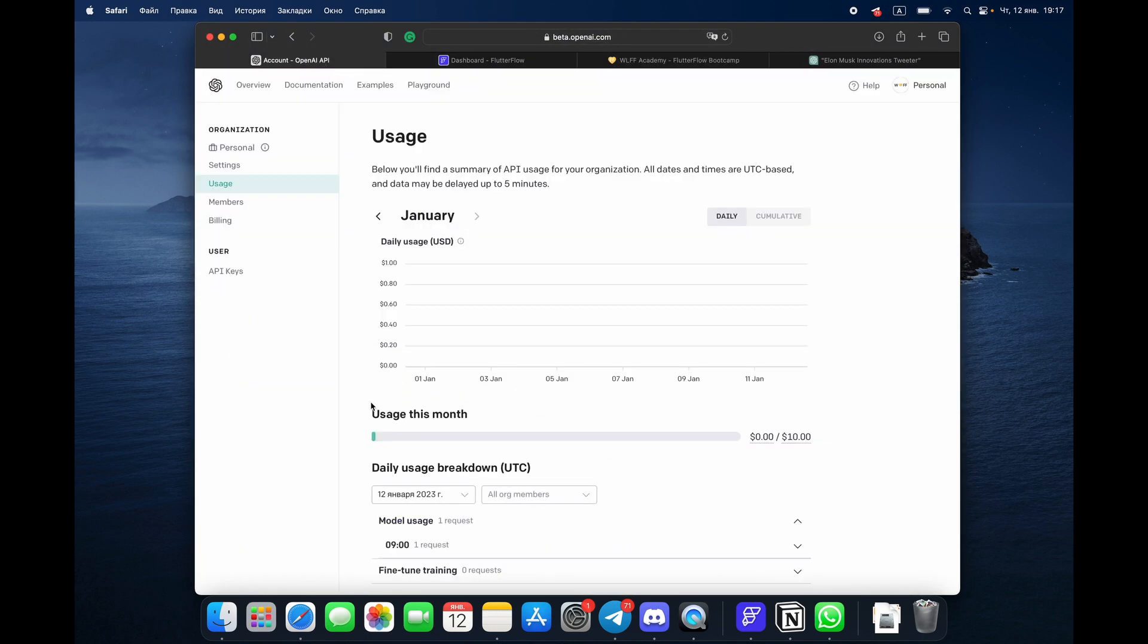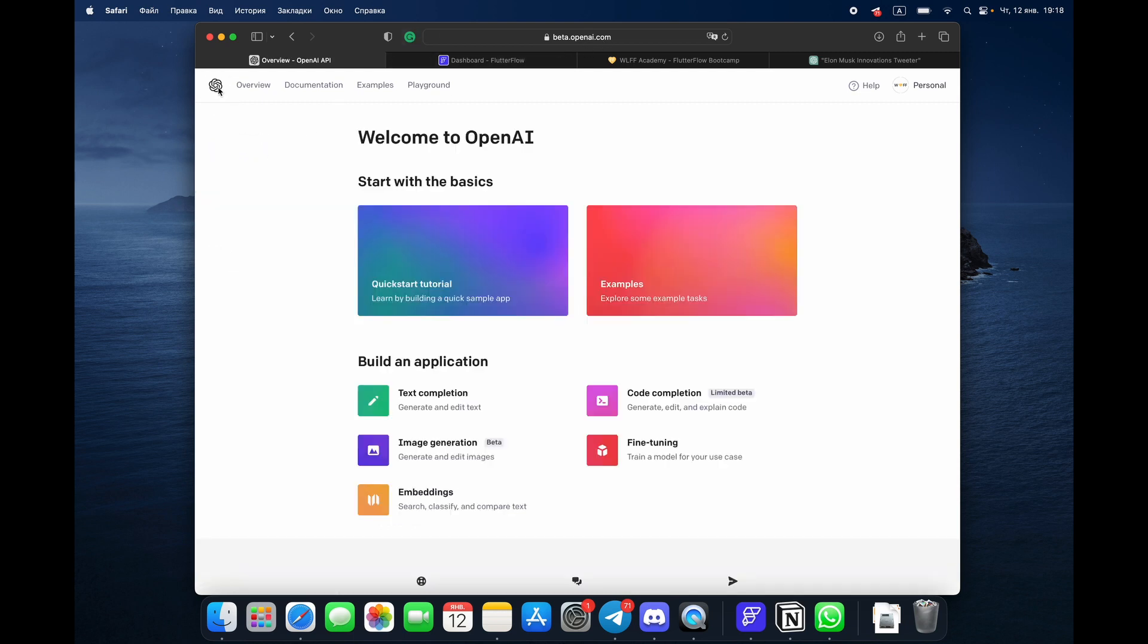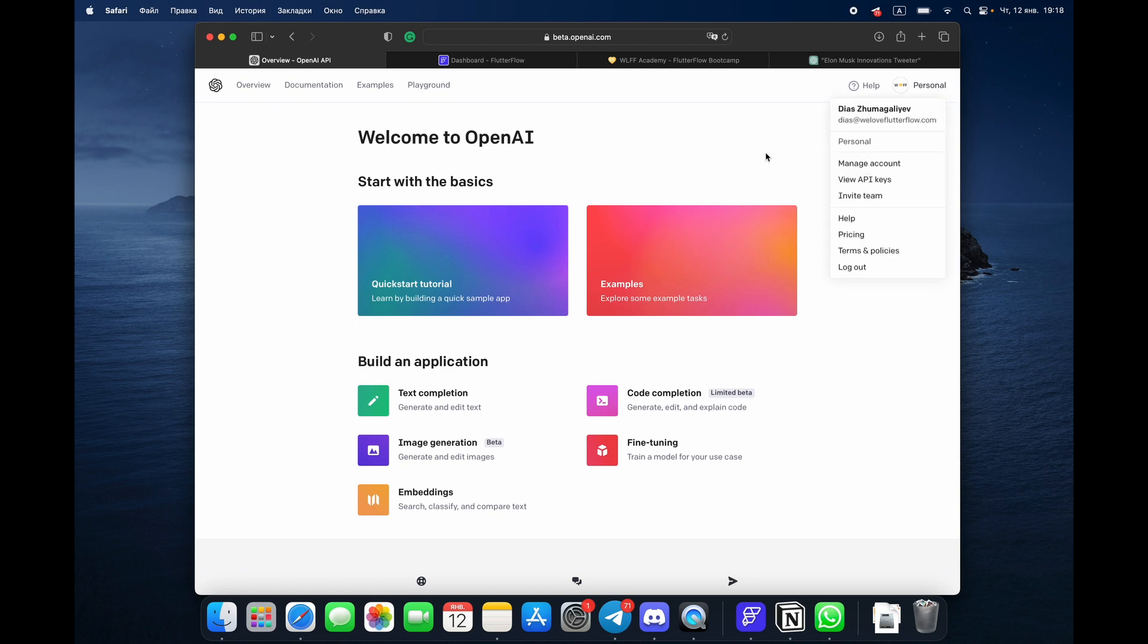So how we can do the ChatGPT for our mobile application: first of all, you have to register on openai.com. This is the first thing what you have to do. It's easy, you'll find it how to do it. Then you go to view API keys and here you need to create new secret key.